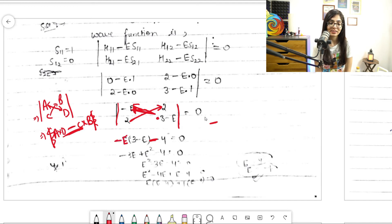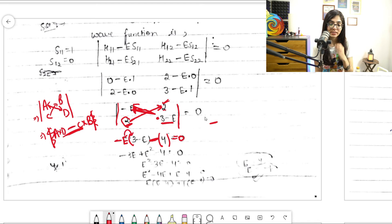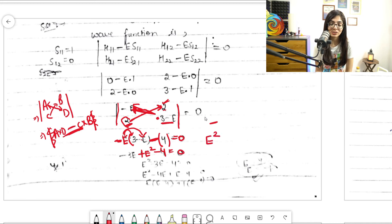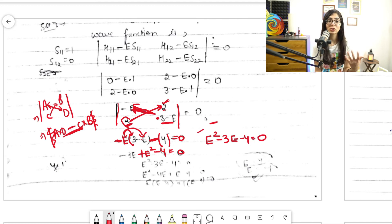Expanding: (-E)·(3 - E) = -3E + E², and minus 2×2 = -4. So the equation becomes E² - 3E - 4 = 0. This is a quadratic equation.